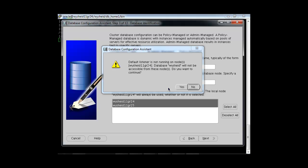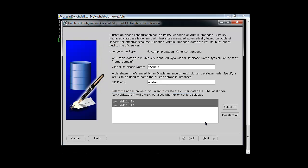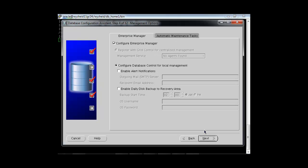It says that the listener is not running on Vyashith11gr24, so we may not be able to access the database for the time being. Do you want to continue? We will proceed. This listener issue can be resolved at a later stage.